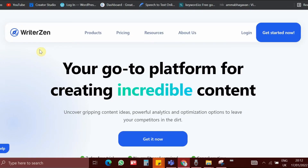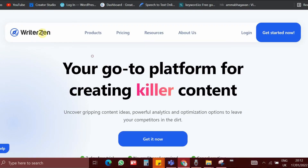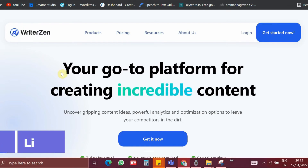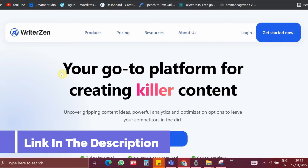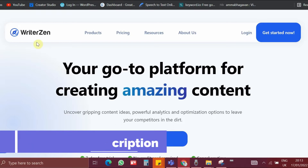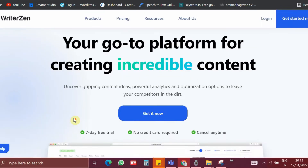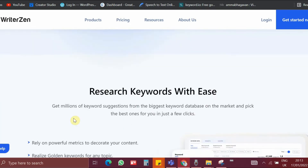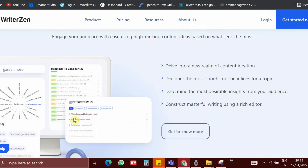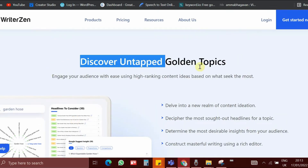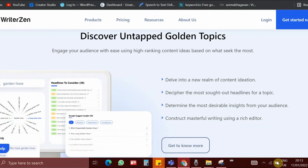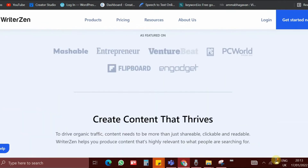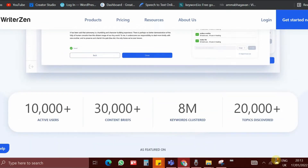To find the no competition keywords, we are going to use this tool right here. I will give you the link of this tool in the description below so that you can access it very easily. This tool is actually better than Ubersuggest, Ahrefs, and also SEMrush. Because it has a lot of potential to find untapped golden keywords, and not only keywords, but also it helps to write wonderful content to rank at the top of search results.